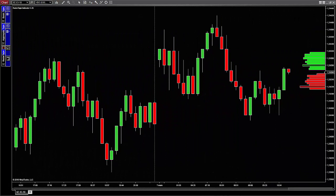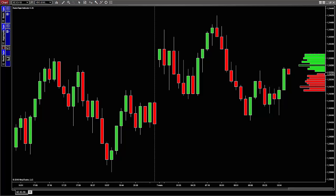In order to do this tutorial and be able to show you all of this, I had to load the Radar Tape earlier this morning and let it run for a few hours. This is because the order book information is based on real-time data only.